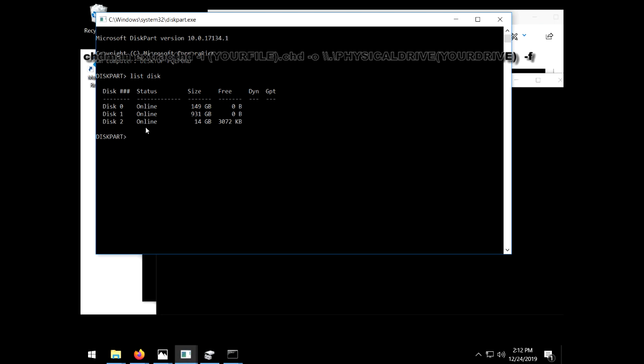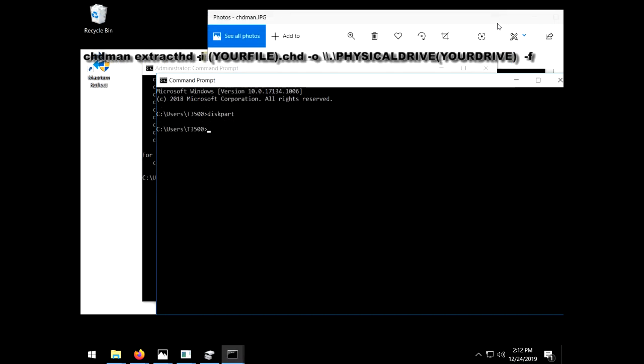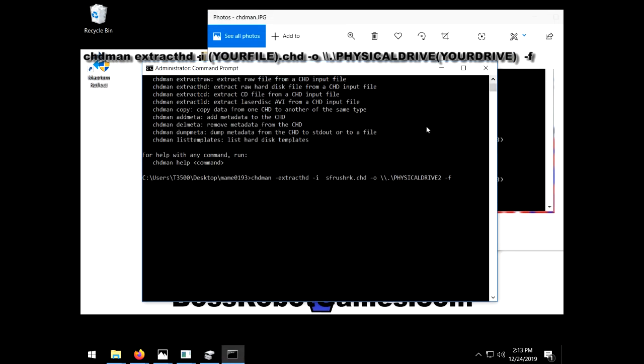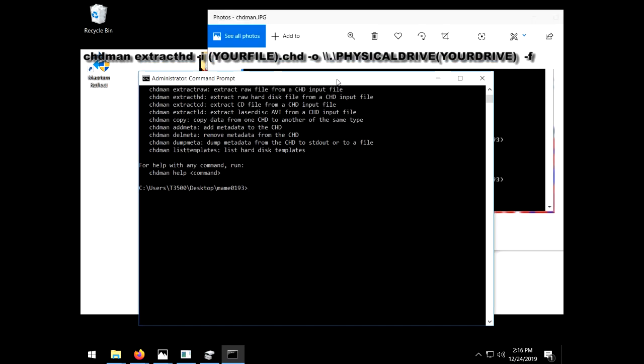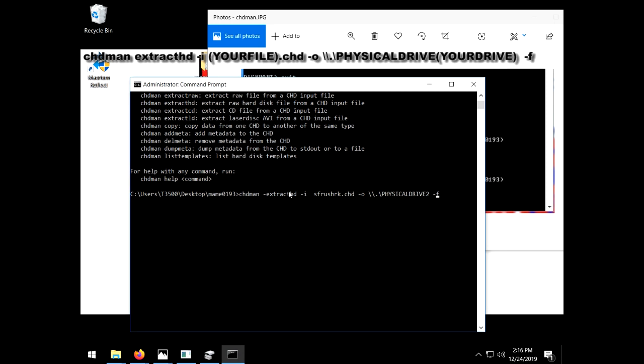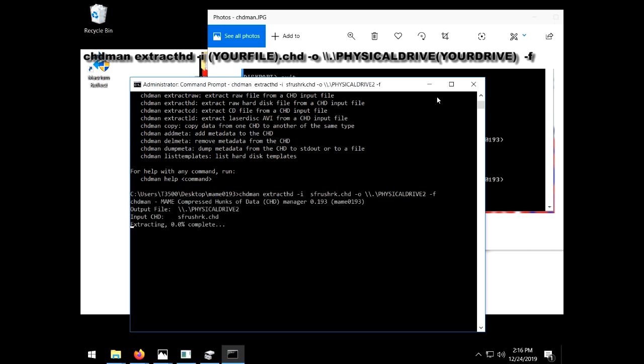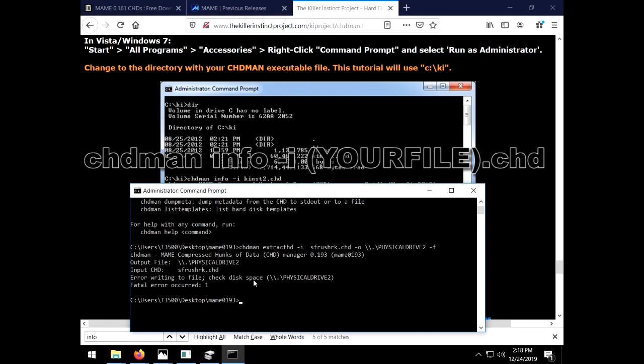I remember once I had to use this disk utility to initialize my hard drive in order to get it to copy but in this case it didn't seem to be required. And I make a typo. After a little searching I find that I put a dash in front of extract HD. And then I get another error which is good because I forgot to show you the command that lets you know how large of an SD card or hard drive you will need. chdman info -i which means input and then add my file name. You can see I'm using the Killer Instinct project website in the background for this command.